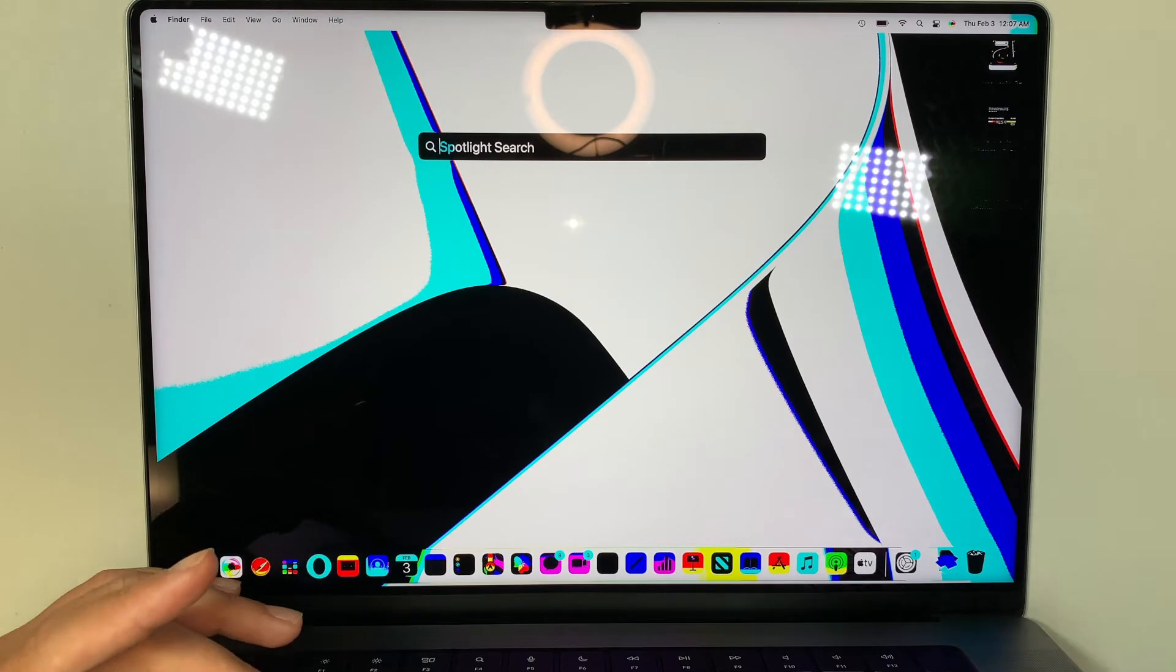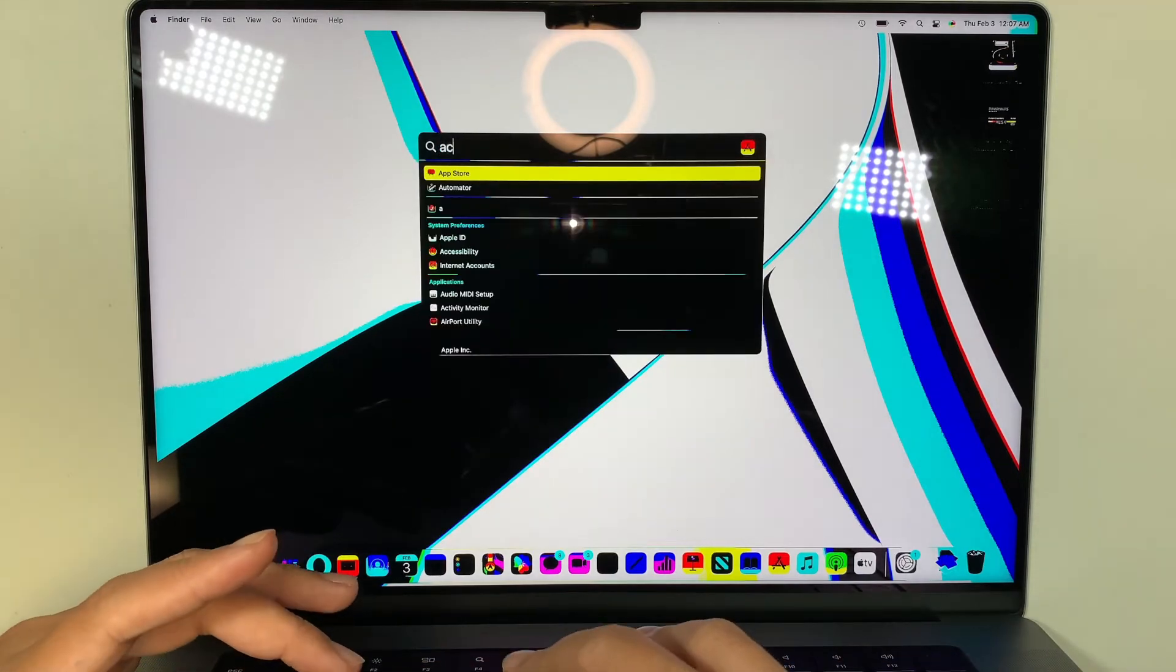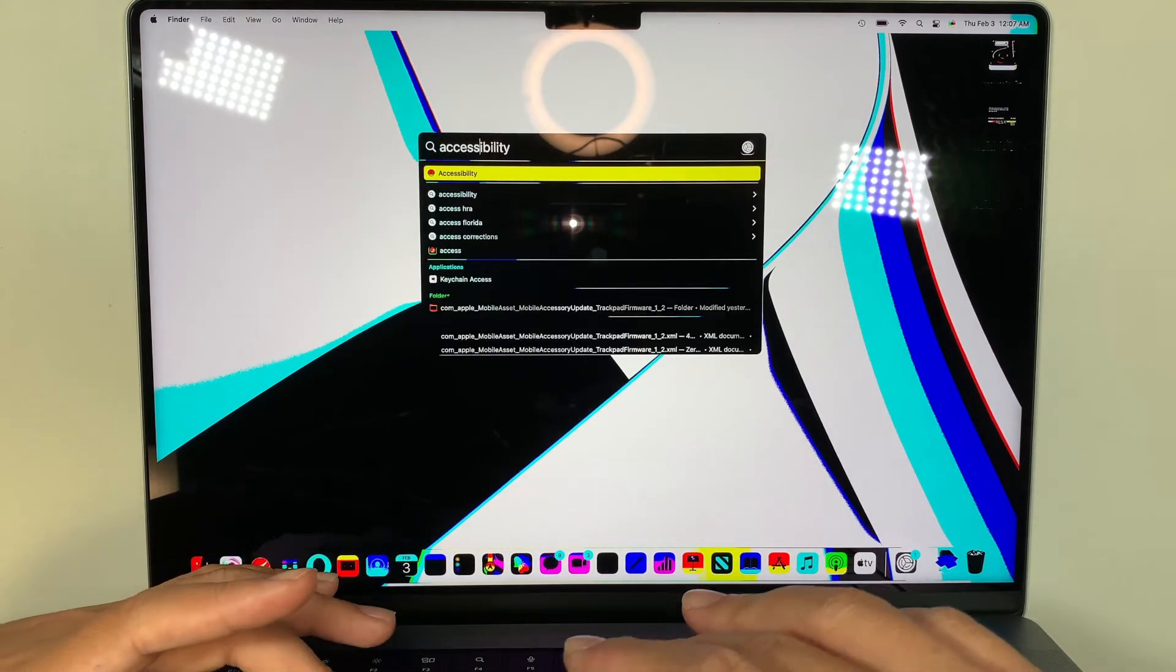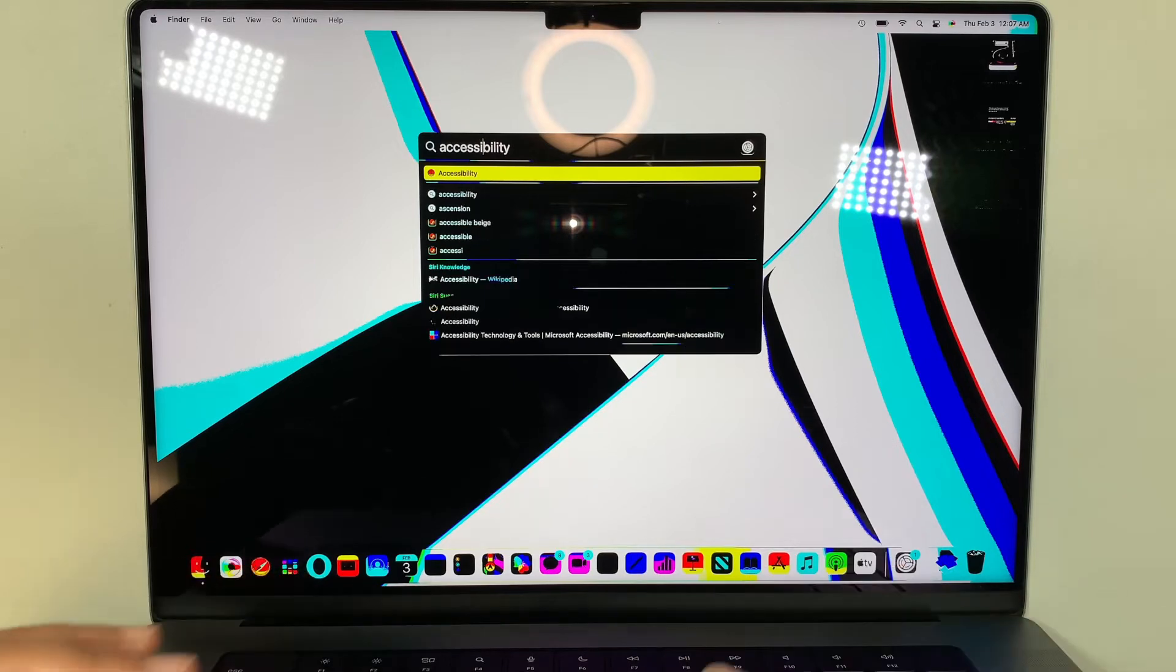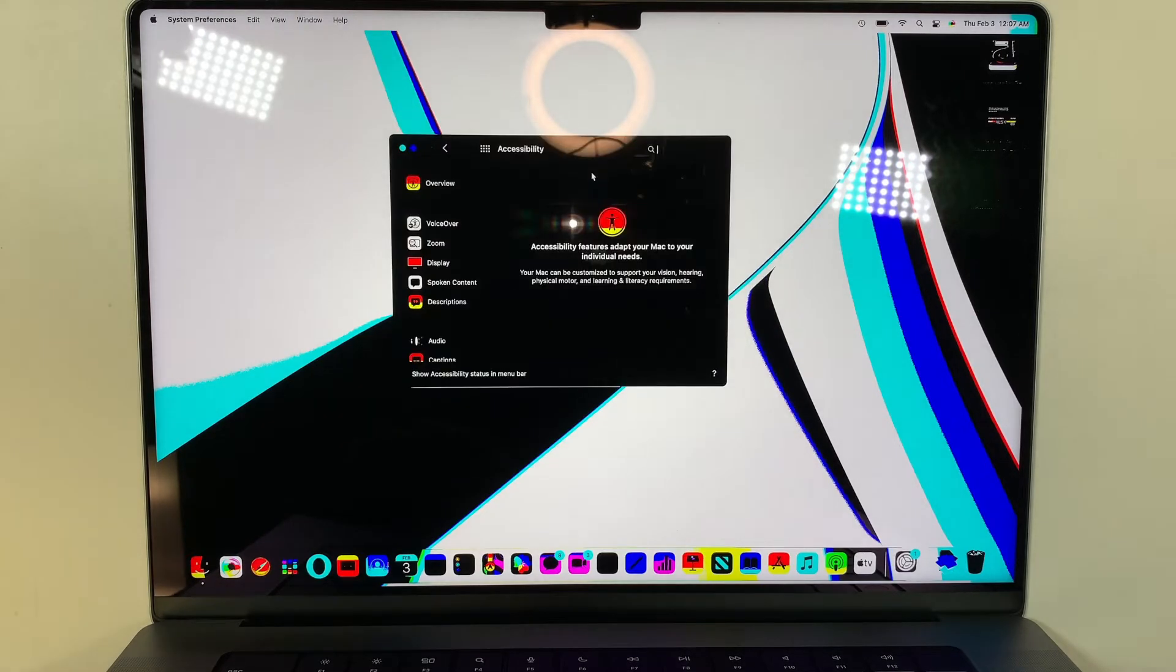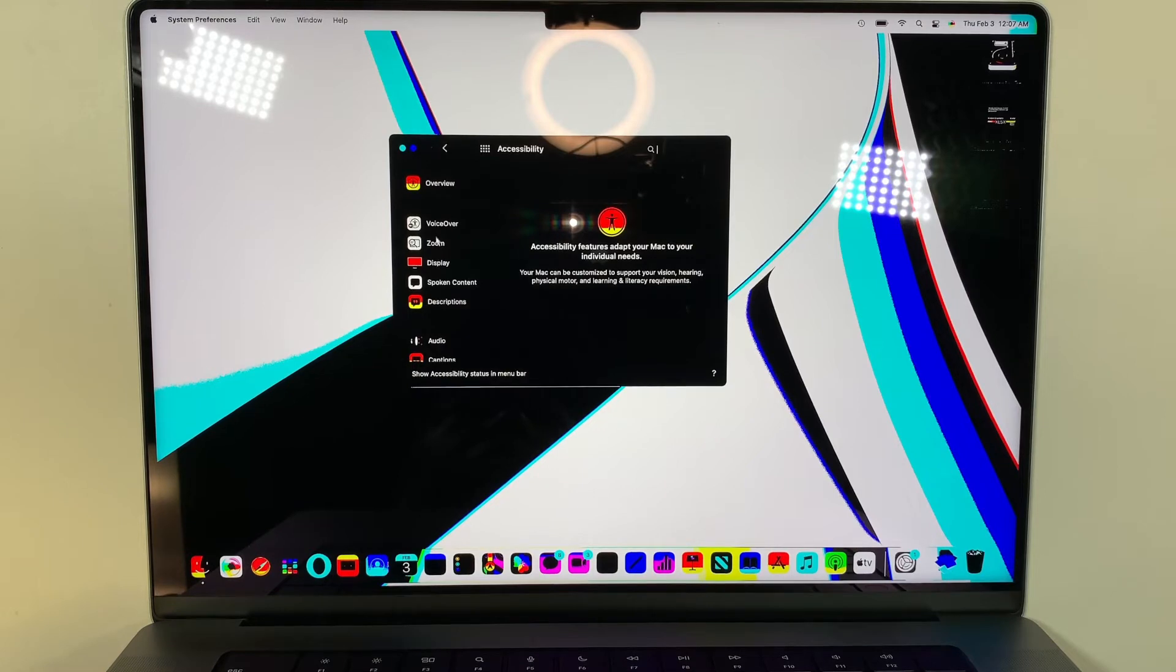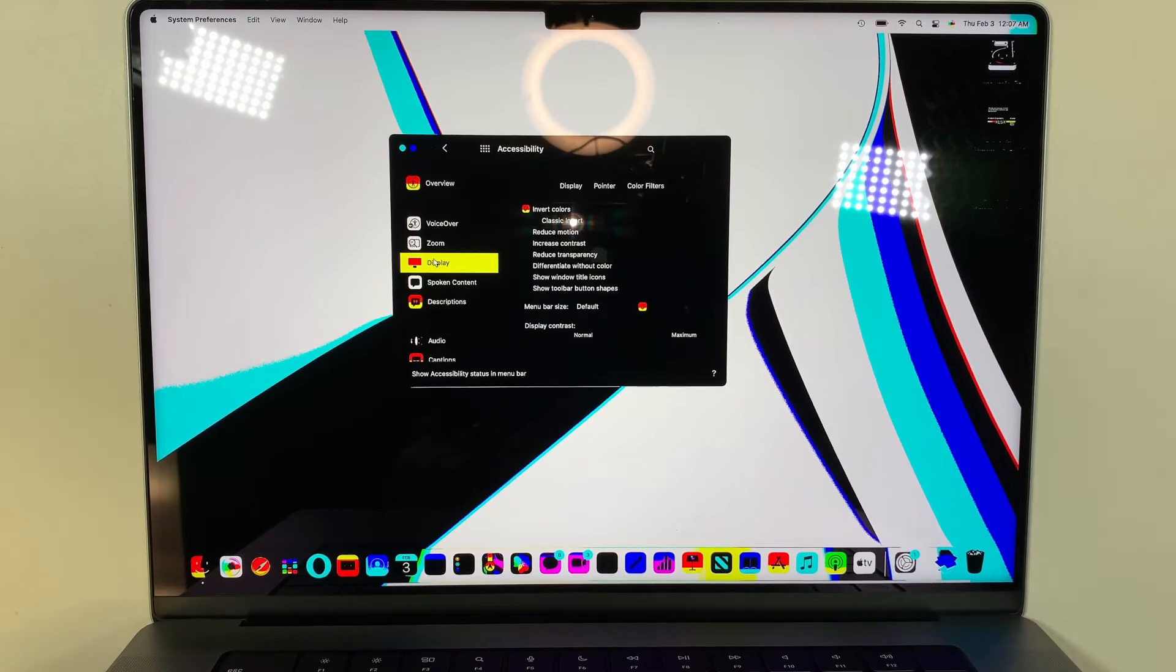So you want to go ahead and type A-C-C-E-S-S-I and you can see the accessibility is already popped up here. So go ahead and click on that. Here you want to click on Display. You should be able to see a Display on the left side of the column. So click on Display and the invert color is checked, so you need to uncheck this icon.